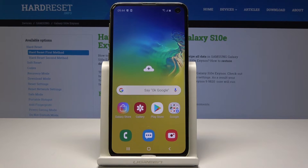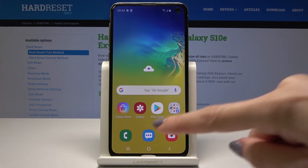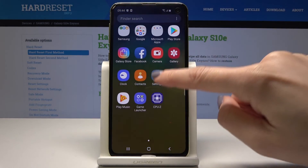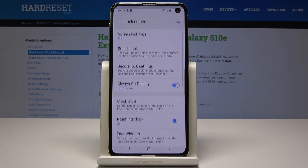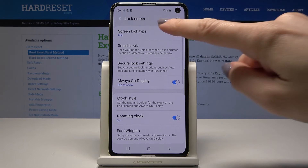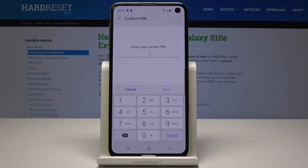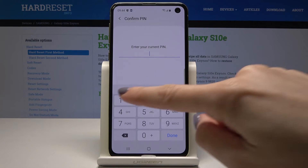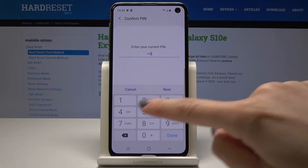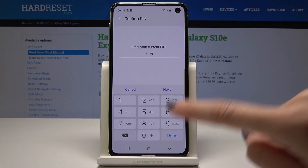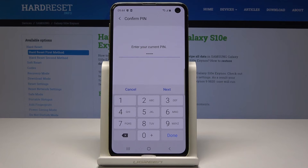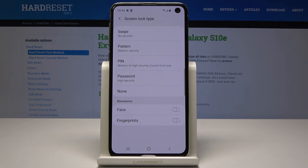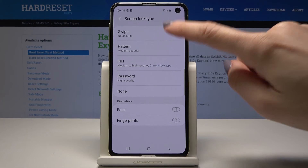If you would like to remove the blockade, just open Settings one more time, go to Lock Screen, then Screen Lock Type. Now you obviously have to enter the PIN code that you currently have, tap on Done, and now select either Swipe or None. So let me pick Swipe.